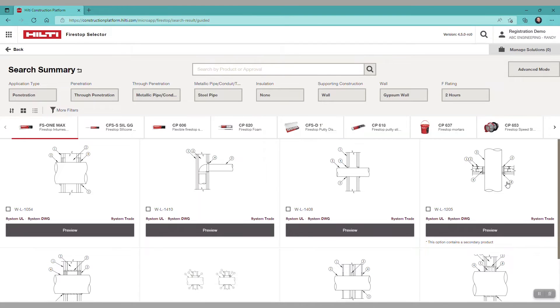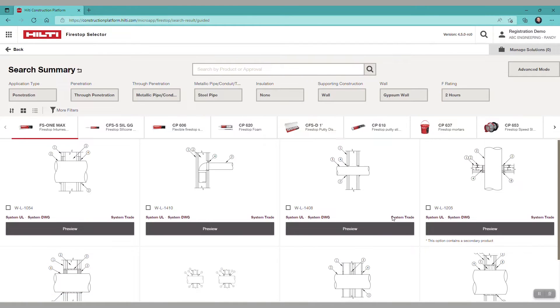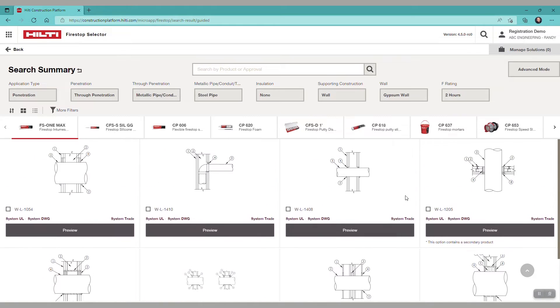And now, you see the systems that are associated with the application and site condition using the product FS1 Max.